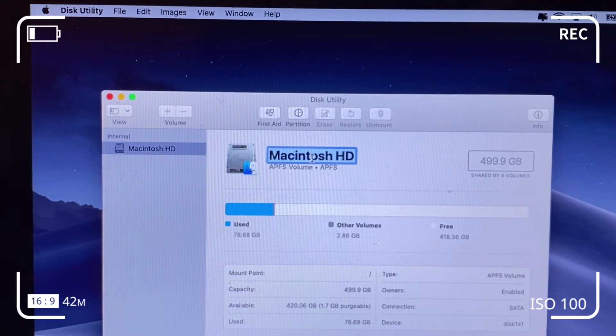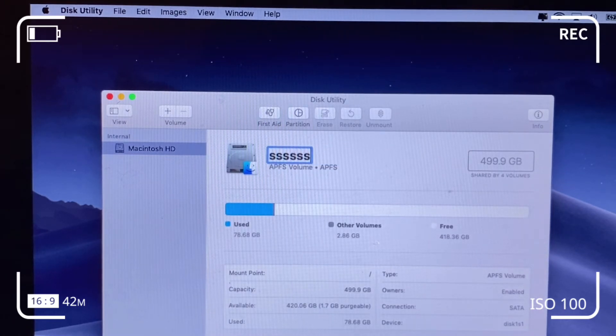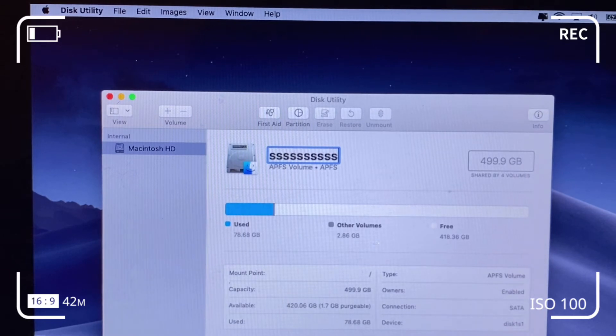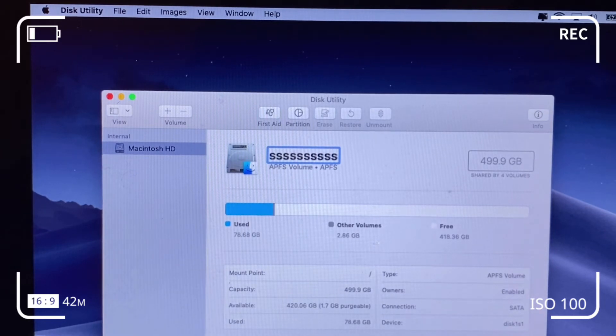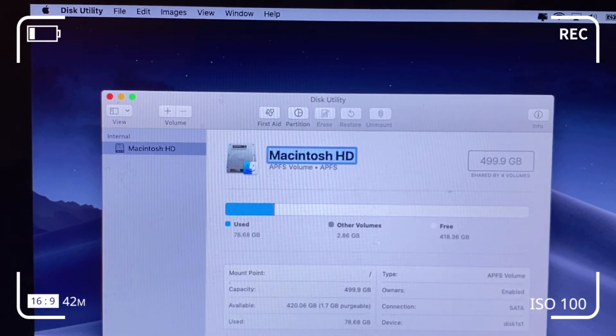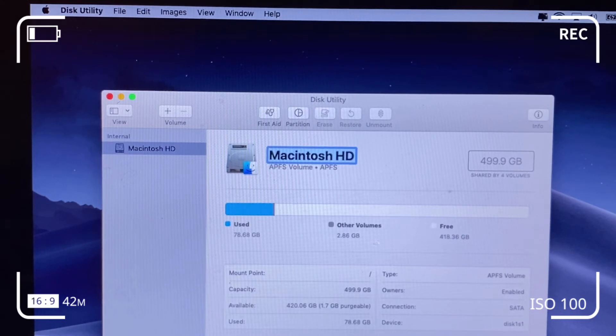It's a pretty straightforward process for the internal hard drives. Name it whatever you want to name it and save, and you should be good to go. But I'm going to leave it as Macintosh.